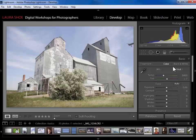Welcome everybody. In this video I'm going to talk about the HSL panel, which allows you to control individual colors in your photographs.